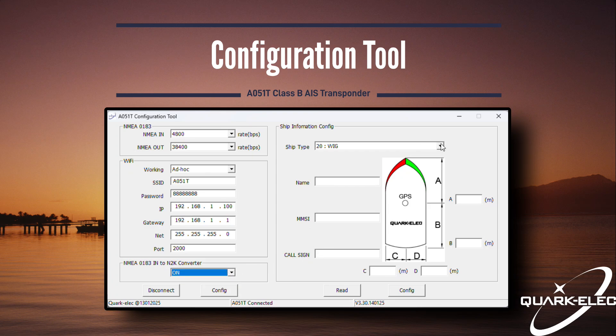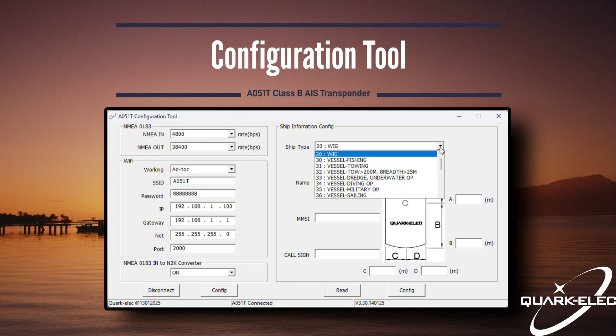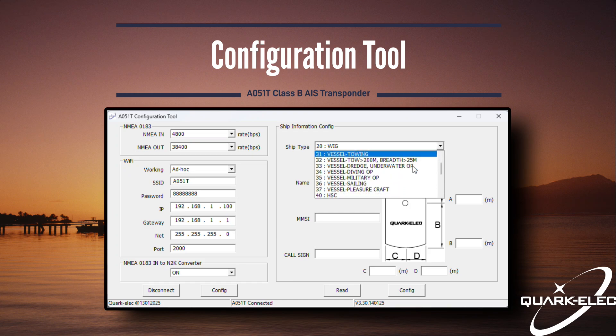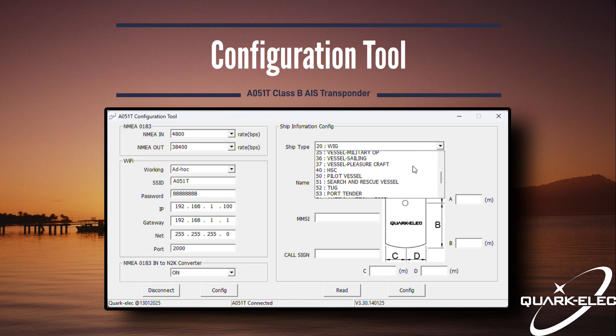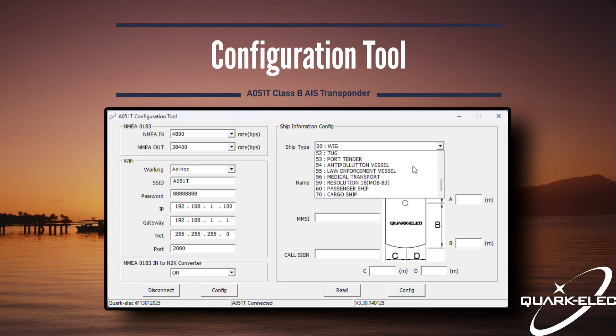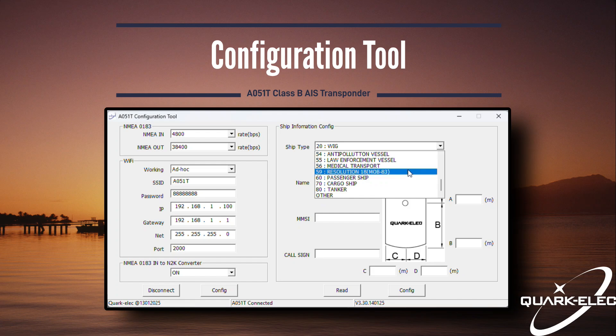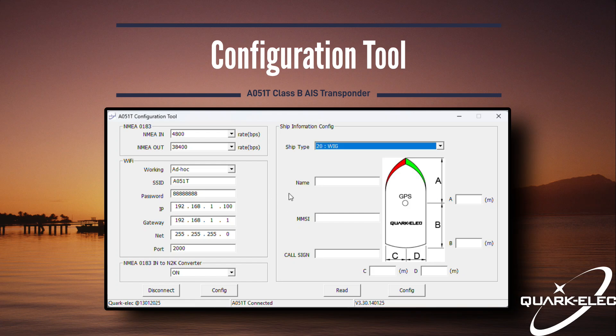On the right-hand side of the tool is where the transponder section can be found. This is where you can set your vessel type, name, MMSI, call sign, and GPS position information.